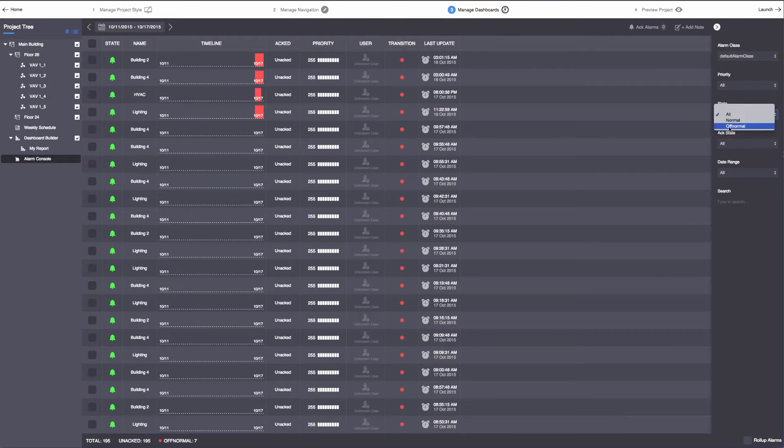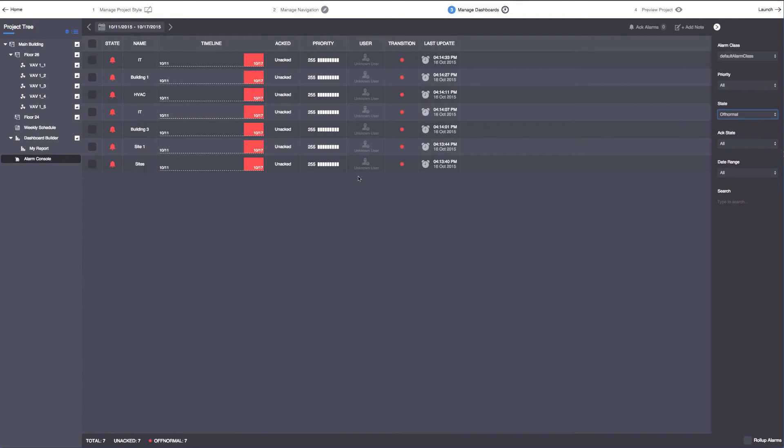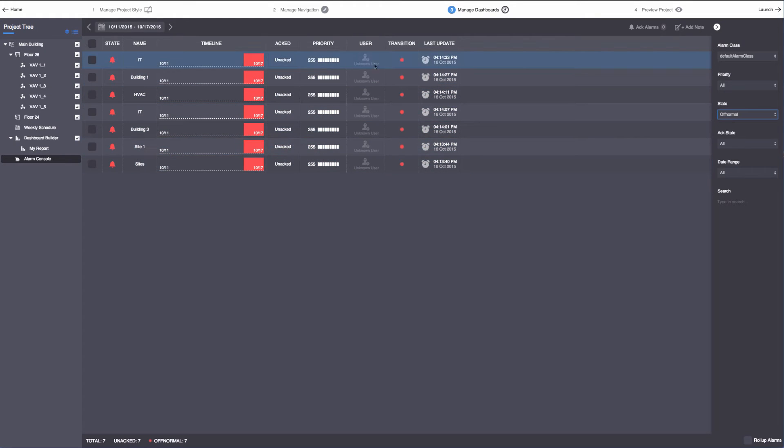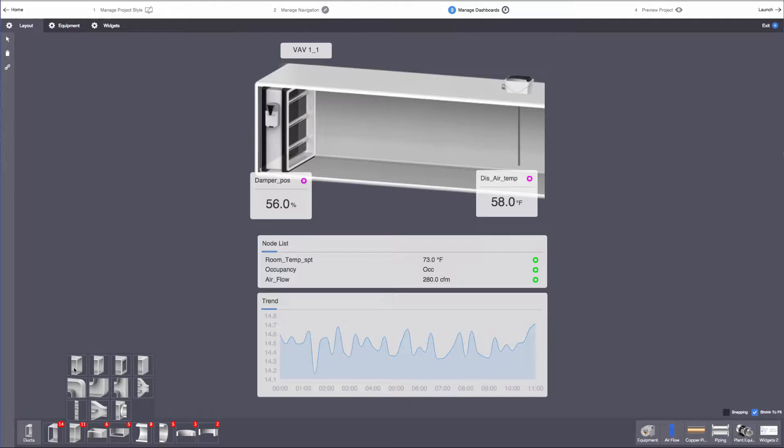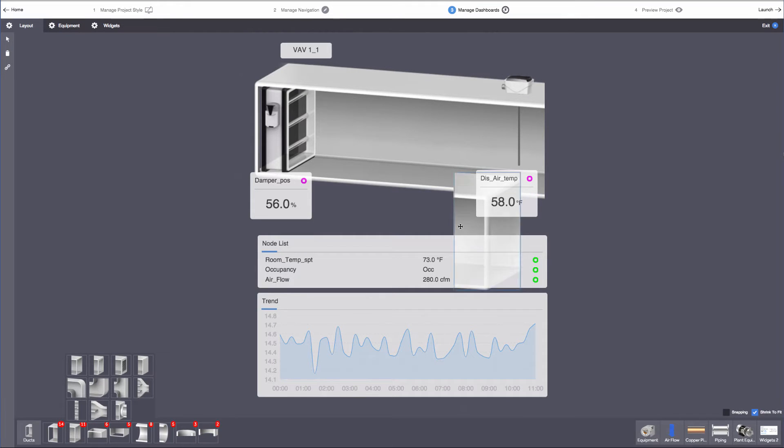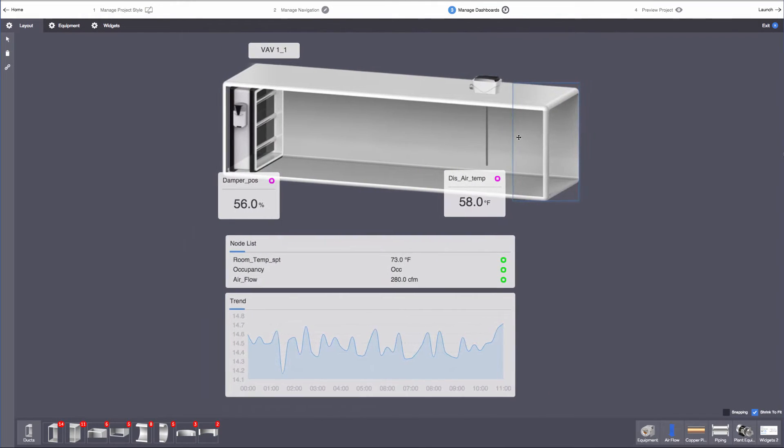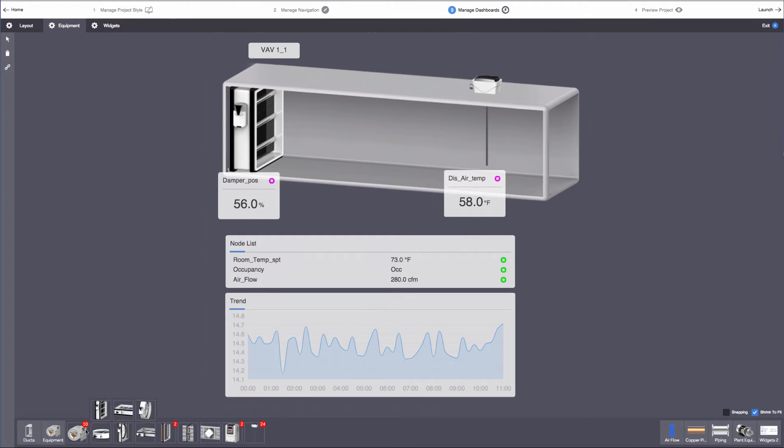The development experience within Project Assist 2.0 focuses around four simple, essential components: styling a project, managing project navigation, managing location and device templates, and of course, previewing the entire interface.